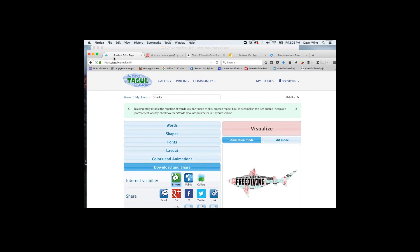I did include student examples — if anyone wants to show those examples to their students so they can better understand how to create these word clouds or poems, that's totally fine by me. Well, thank you very much, Dawn. Thanks for sharing all those awesome tools.